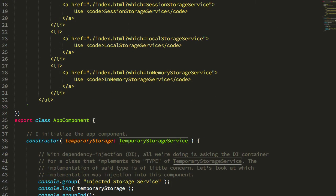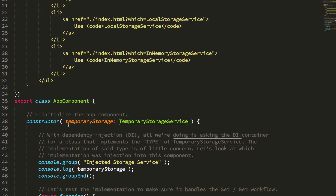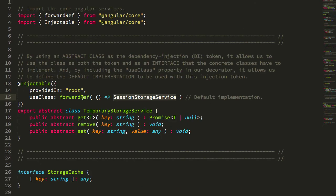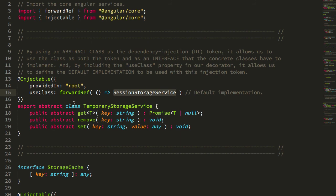By default, I don't need to define anything in my module. This just sort of works out of the box because in our temporary storage service class, we're providing a default implementation for that abstract class that's being used as our dependency injection token.